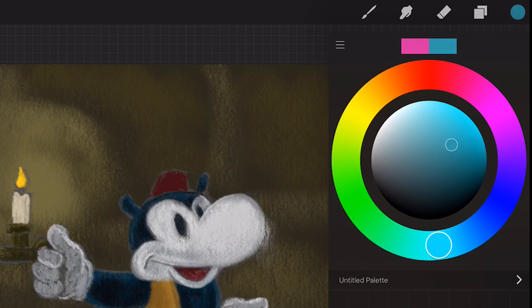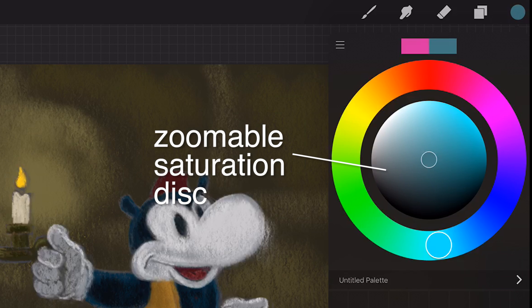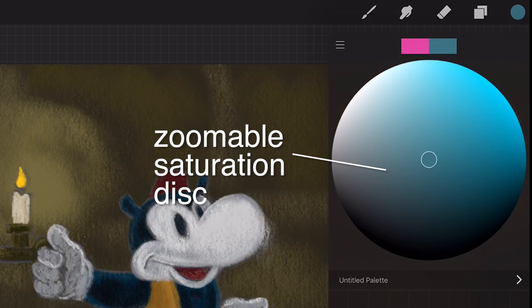Even more control. When you've found the perfect hue, use the zoomable saturation disc to get even more colors to choose from.